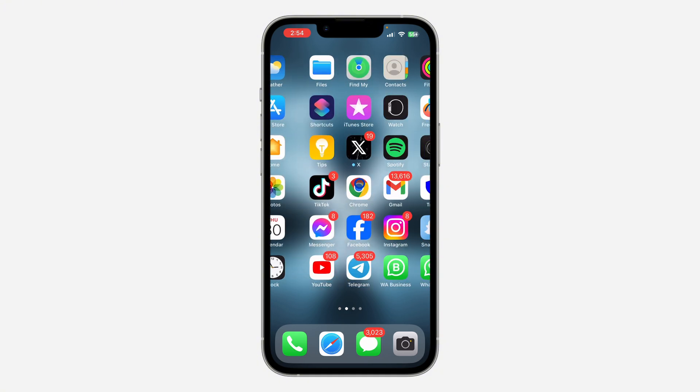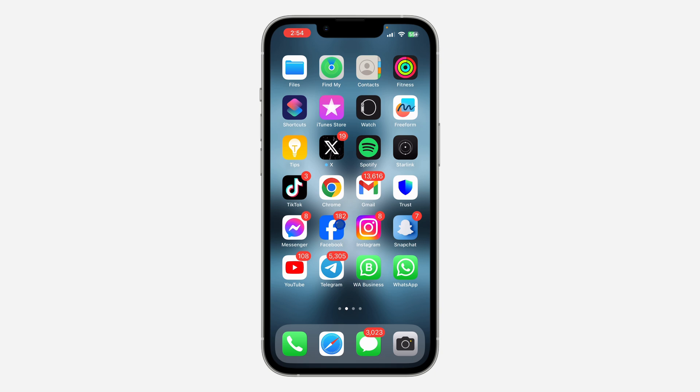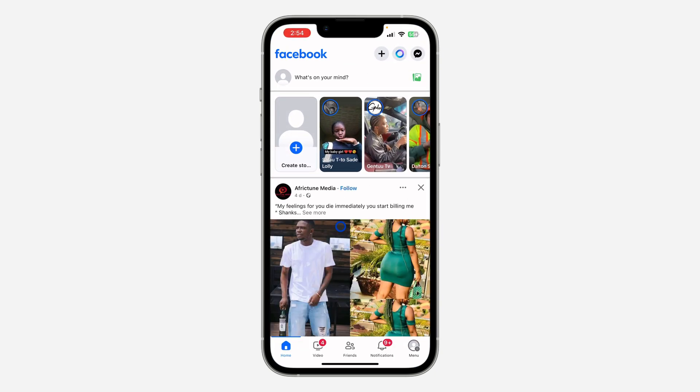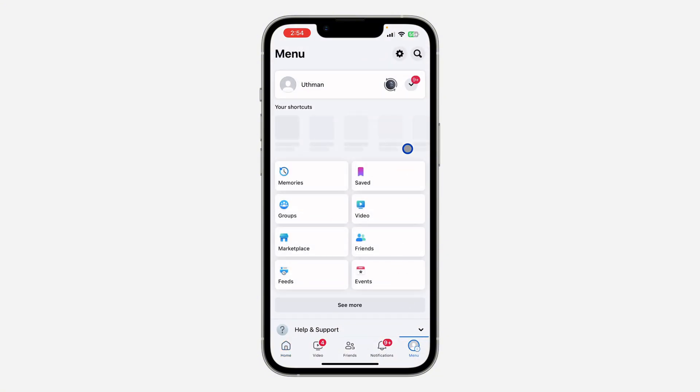The first thing is to open up your Facebook application and click on your profile menu. After that, click on the settings icon at the top right corner to open up your settings.